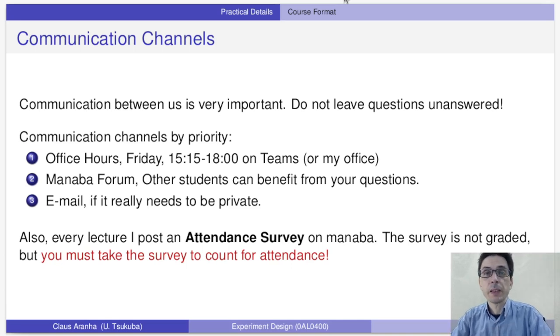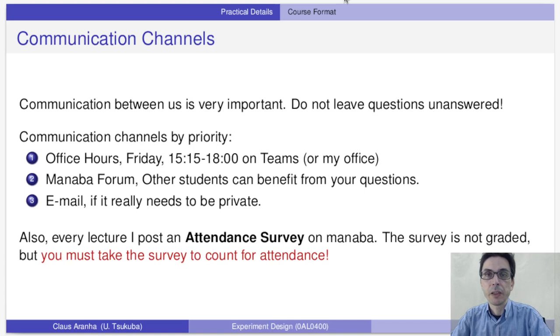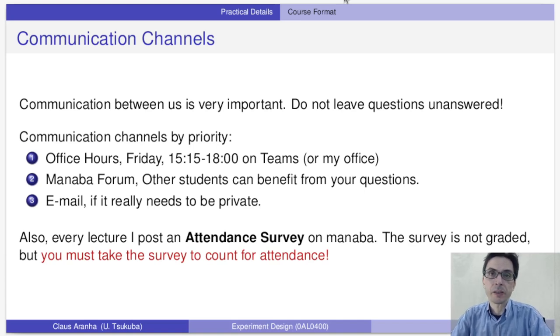Communication between us is very important. For some students this course can be hard because there are many new topics, so do not leave questions unanswered.